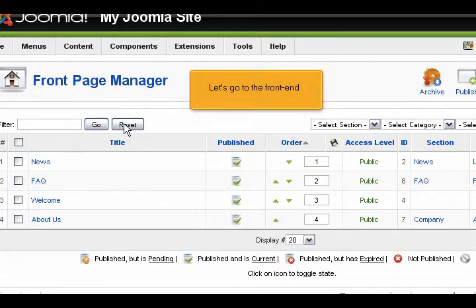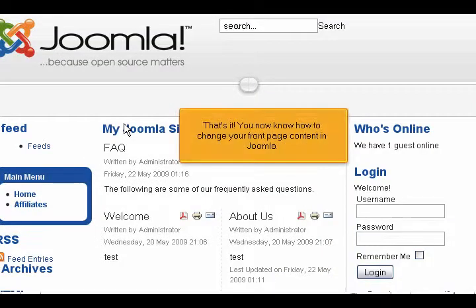Let's go to the Front End. That's it! You now know how to change your Front Page content in Joomla. Thank you for joining us.